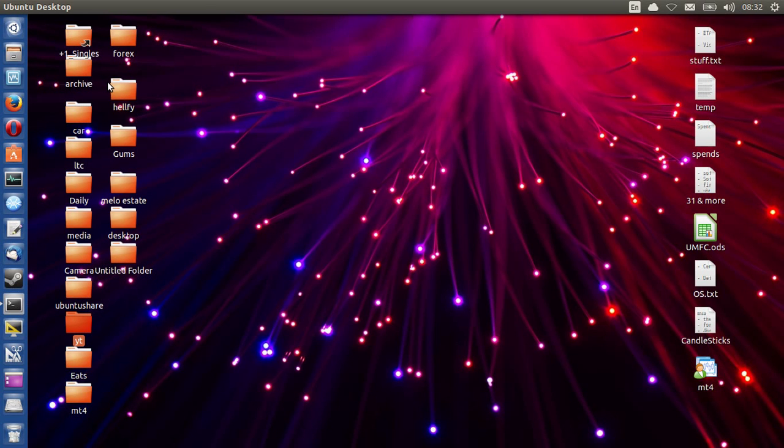G'day YouTube. This is just a very short and simple video to show you guys how to find hidden files and folders in your file system in Ubuntu 13.10.